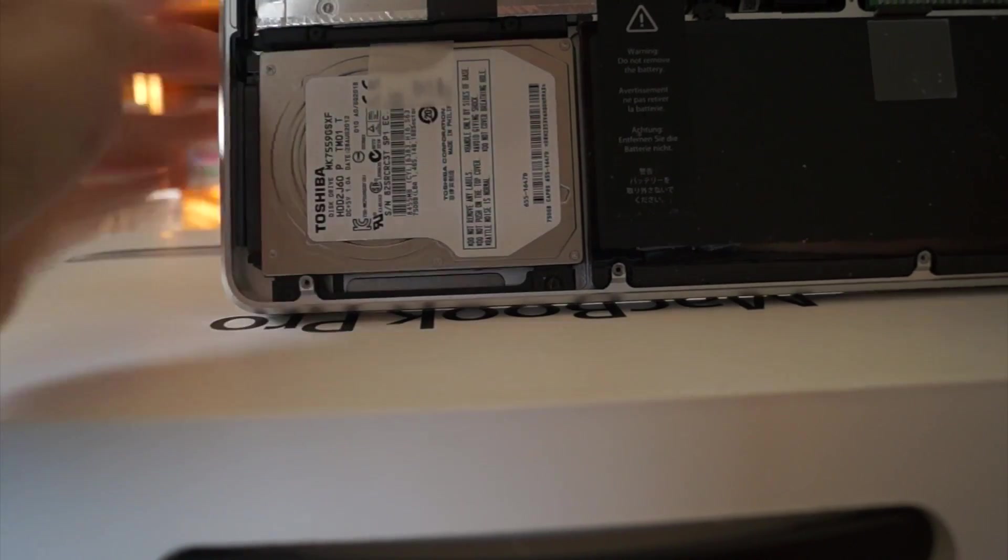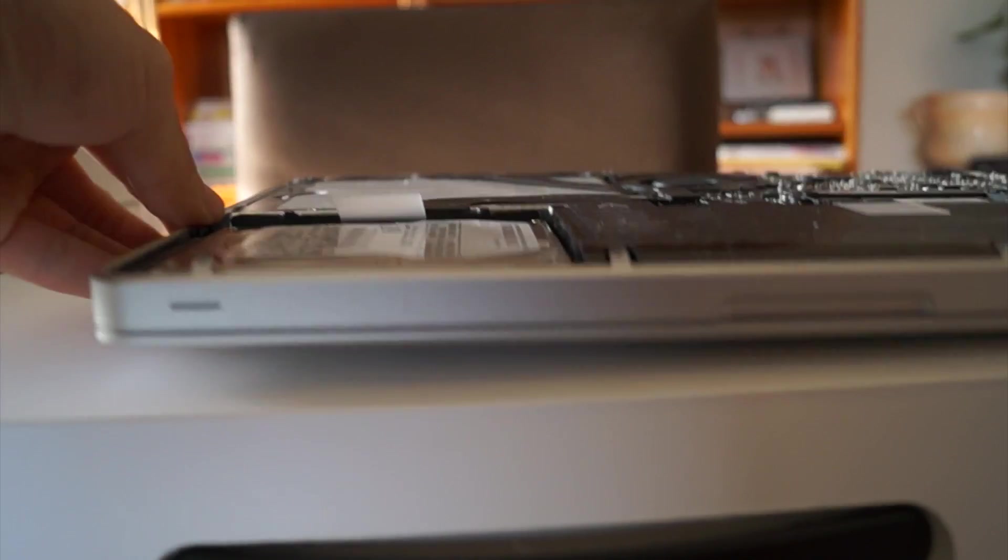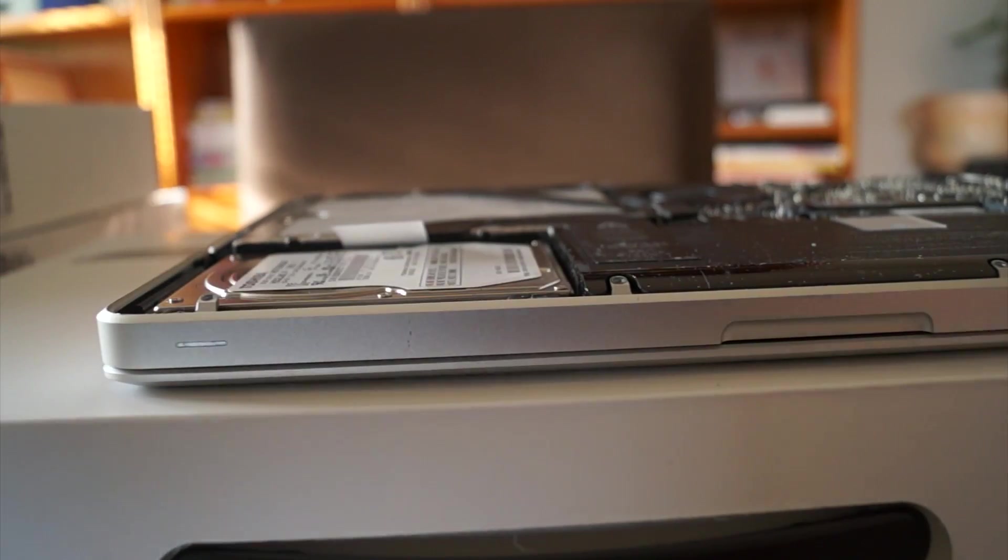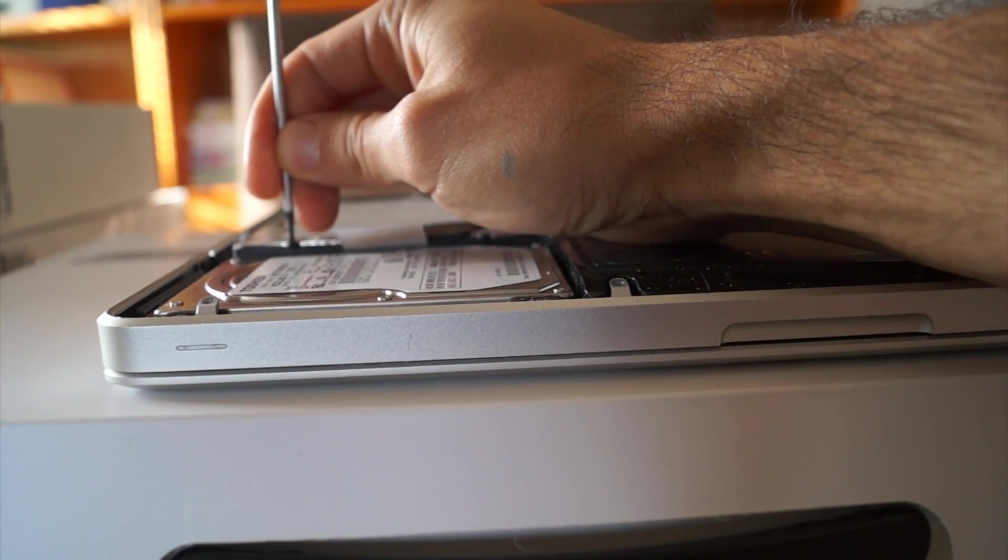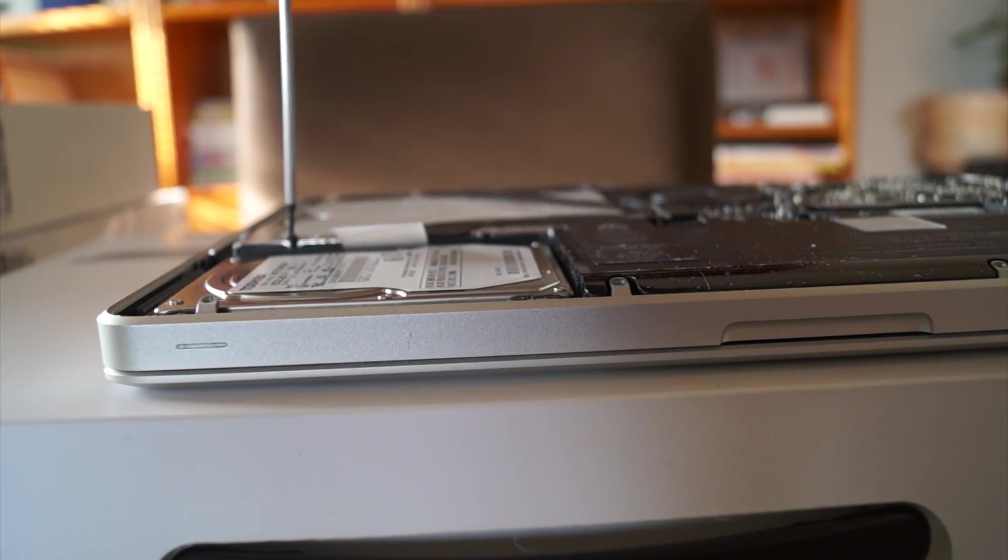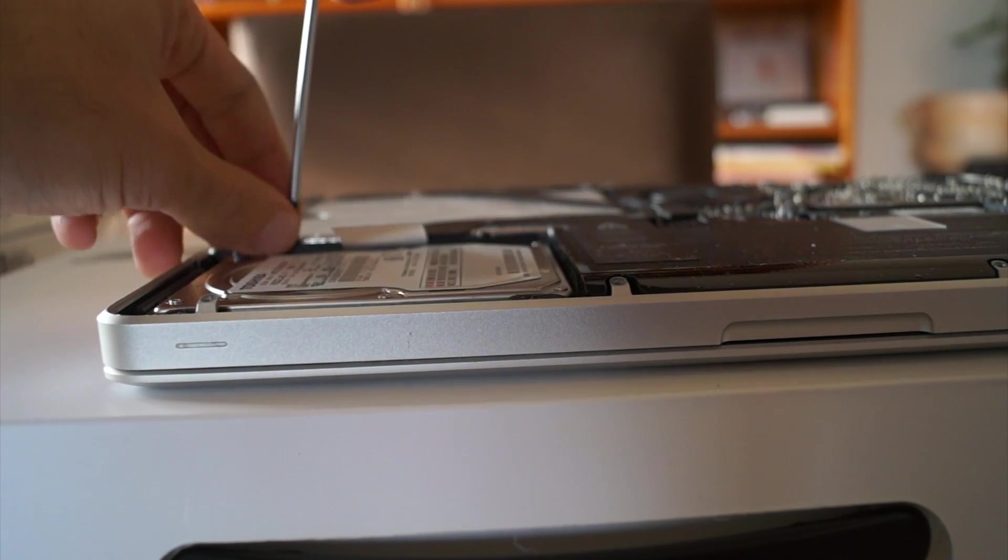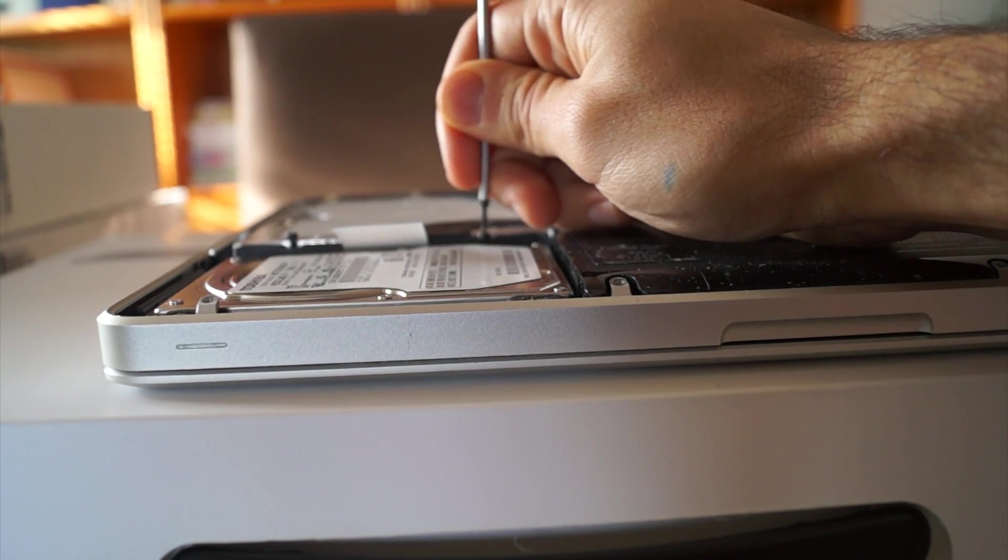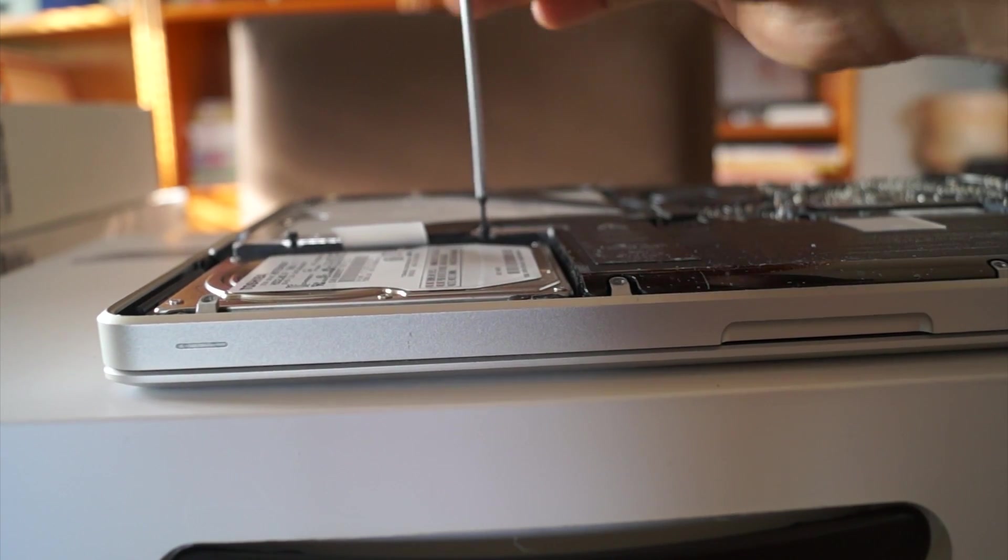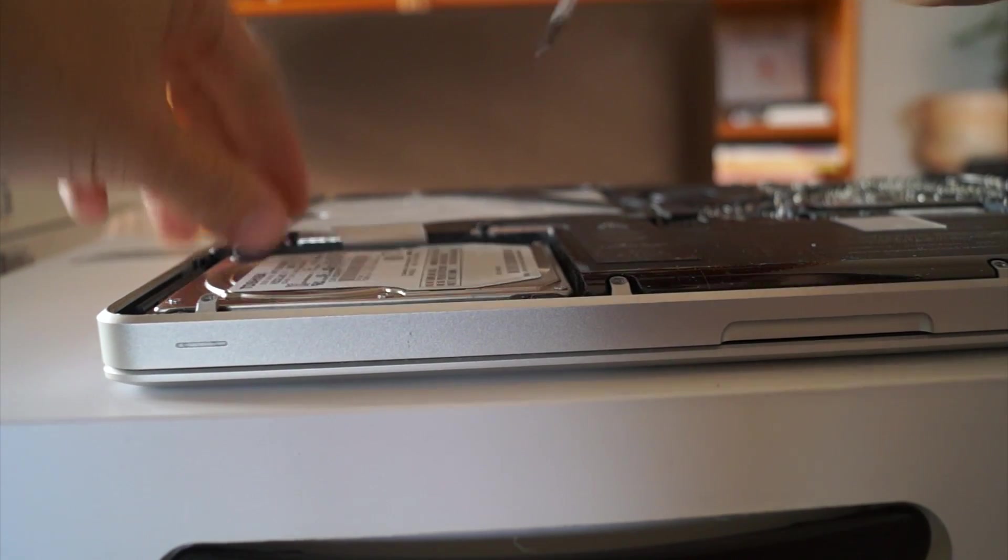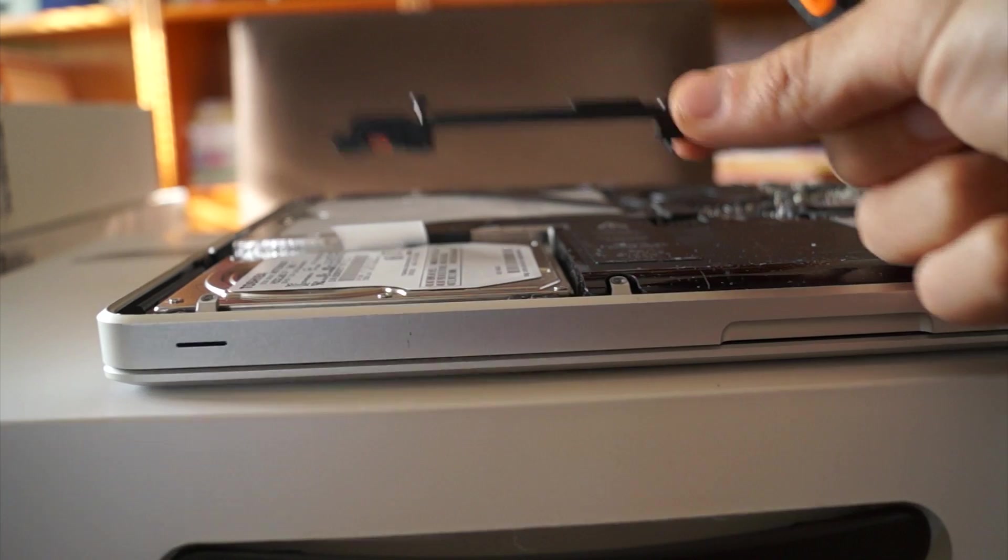And as you can see, you have this bracket holding in place with two screws. So you're just going to have to loosen those up. They don't actually come off, and then the whole bracket will come off.